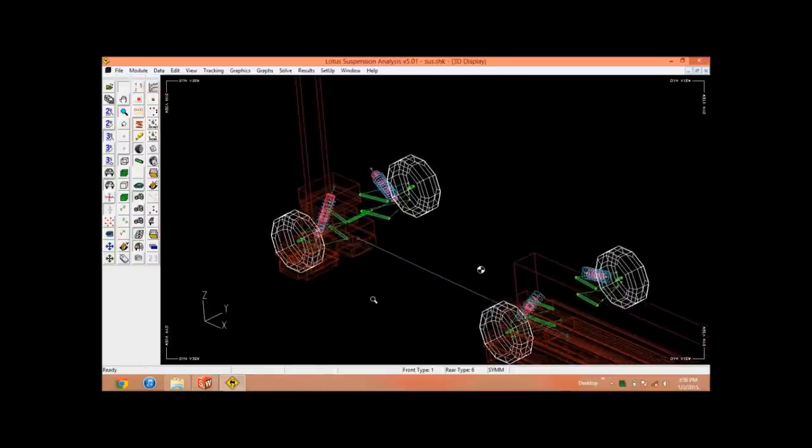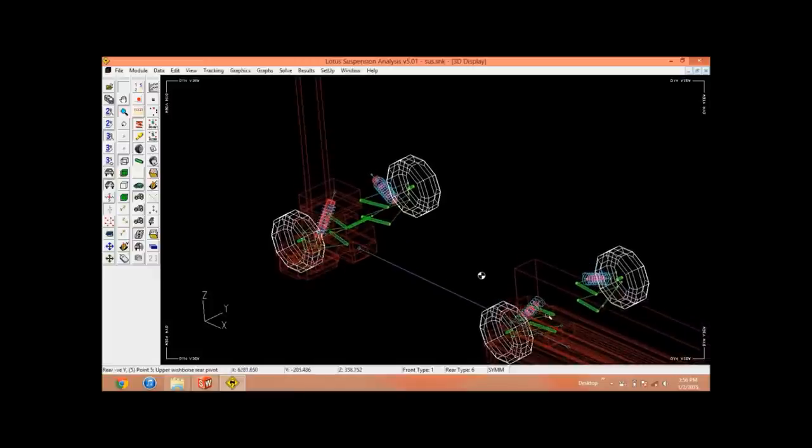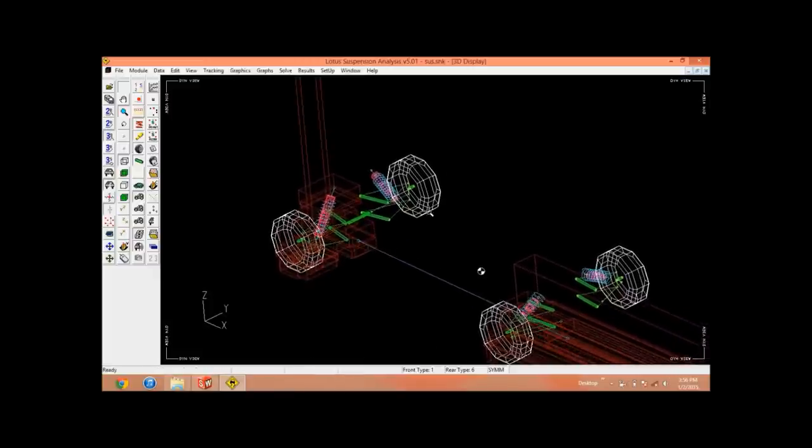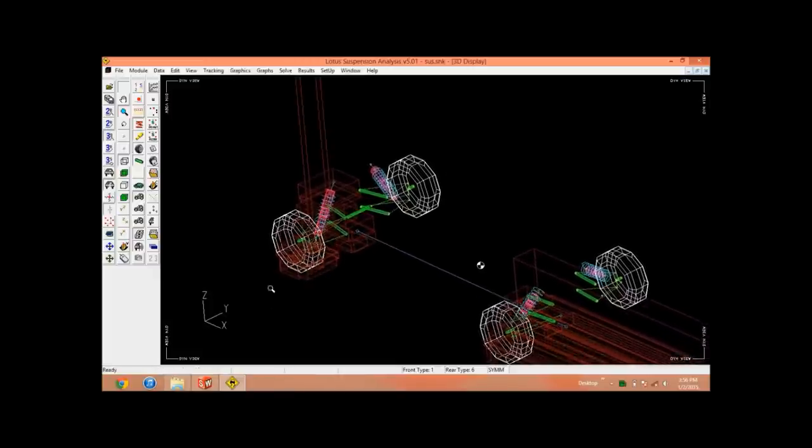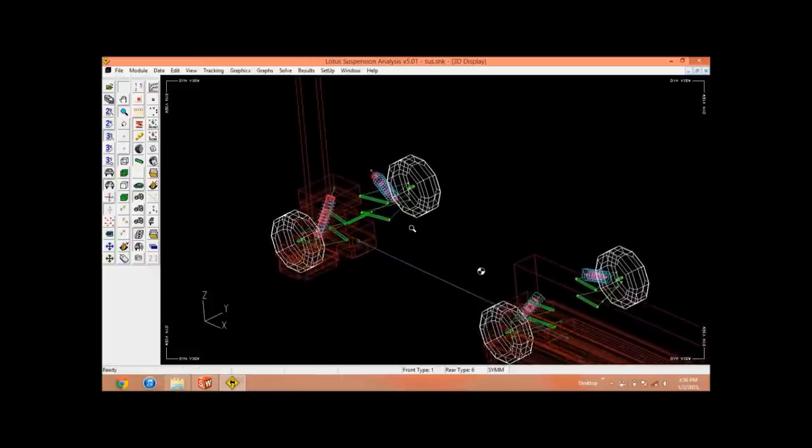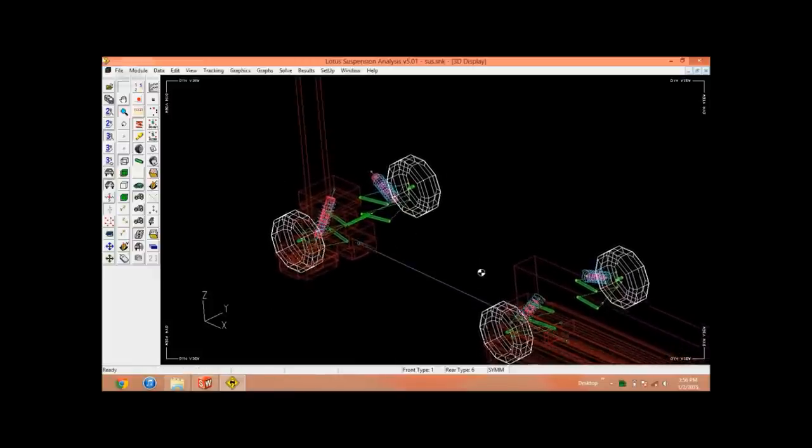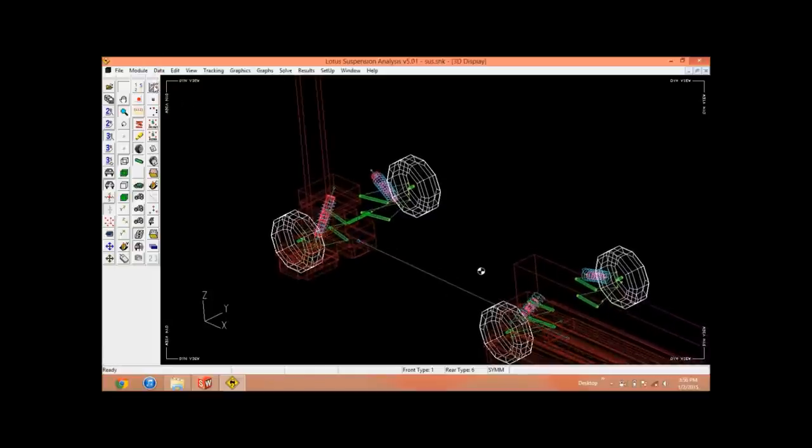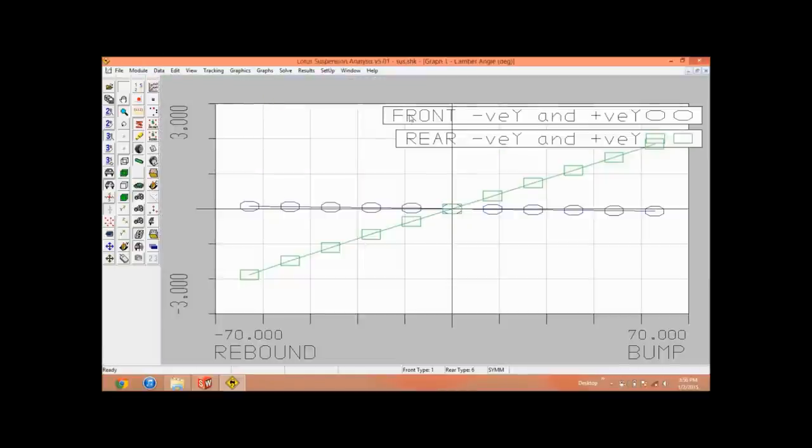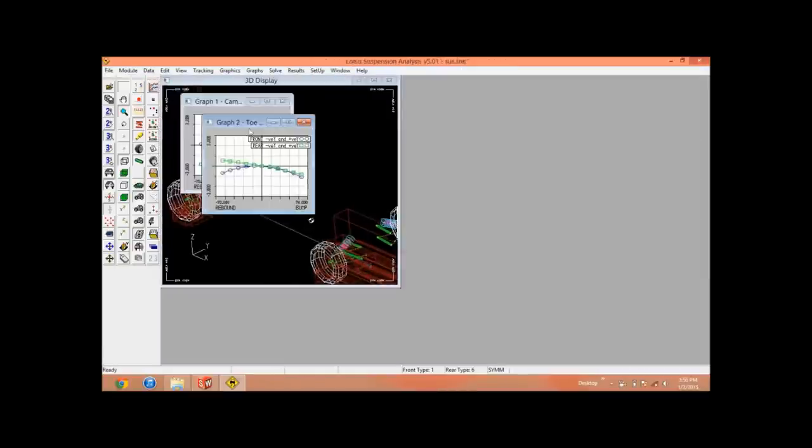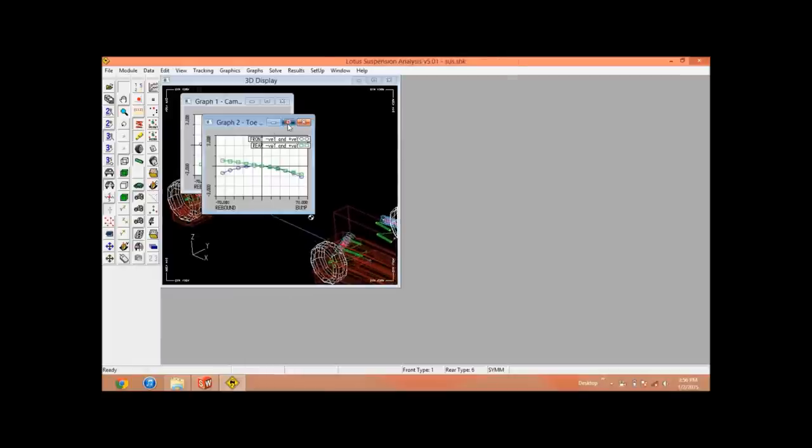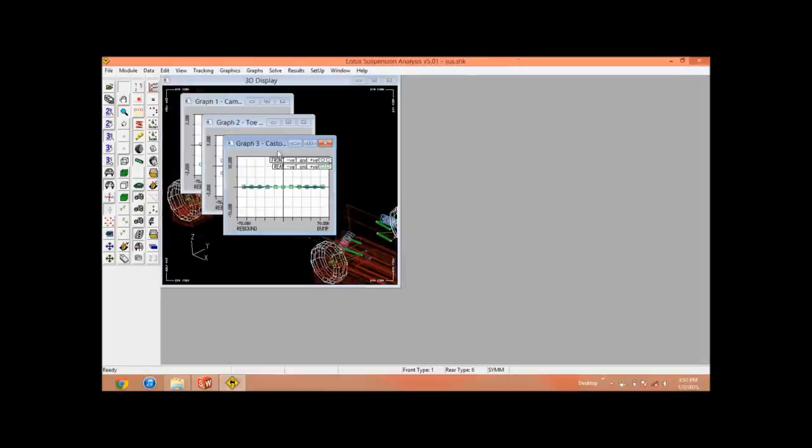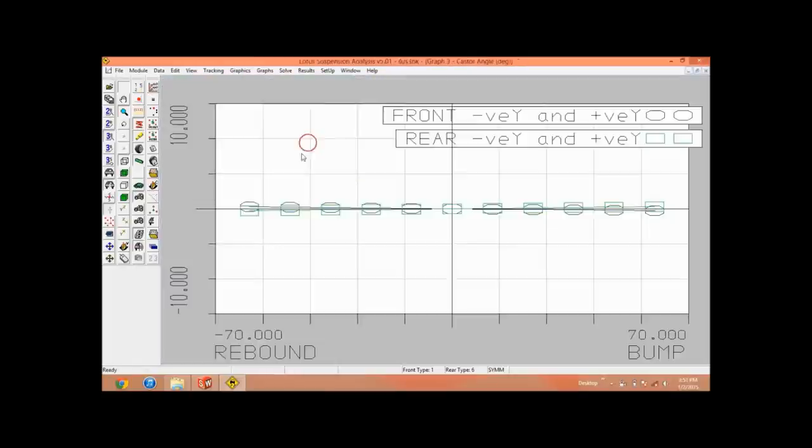Then click on Animate. So this shows your suspension, what will happen when a bump comes onto any of the wheels. And you can plot the graph by clicking on this. This shows a camber angle graph. If you click, you will get another graph, caster angle graph, and similarly you can plot the other graphs.